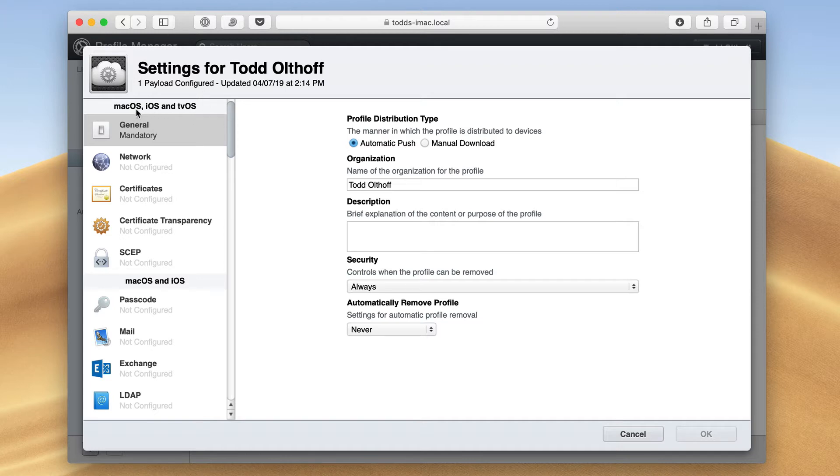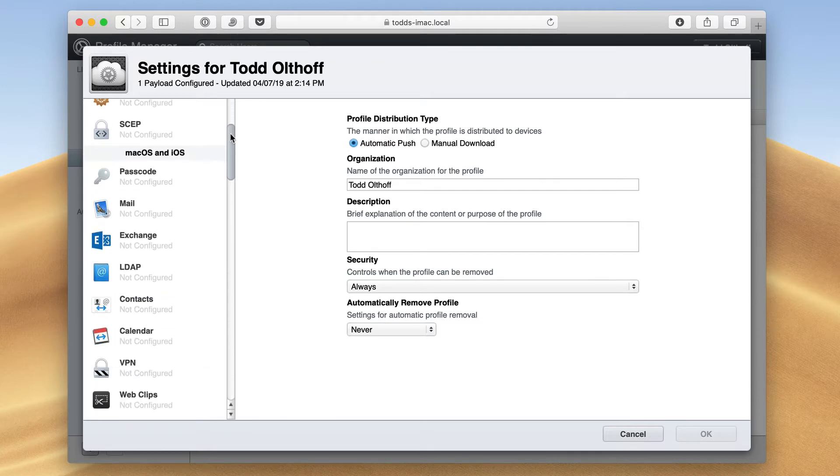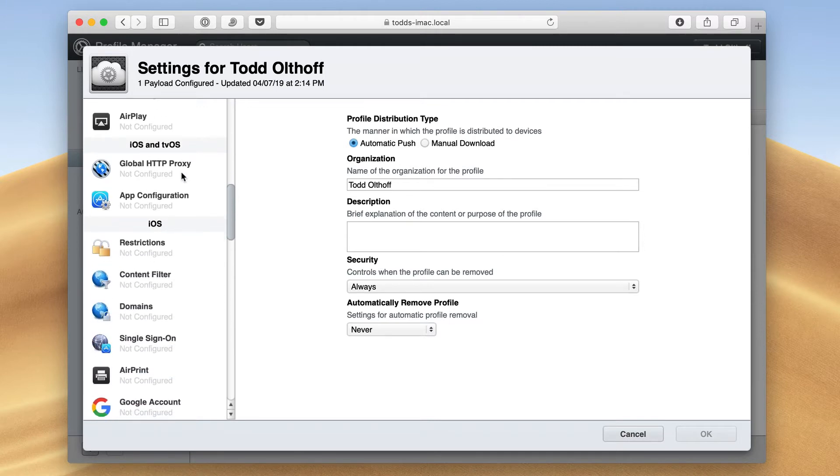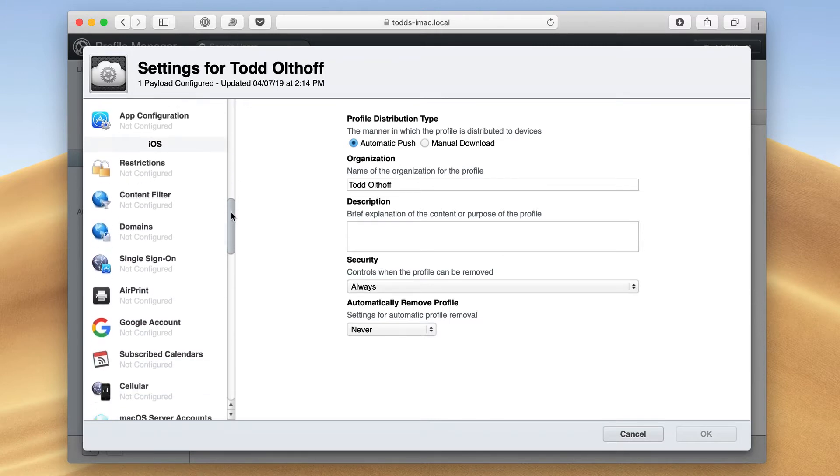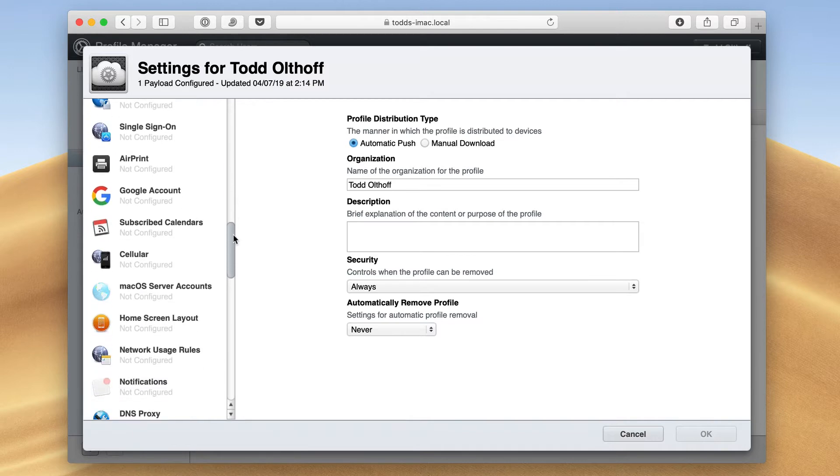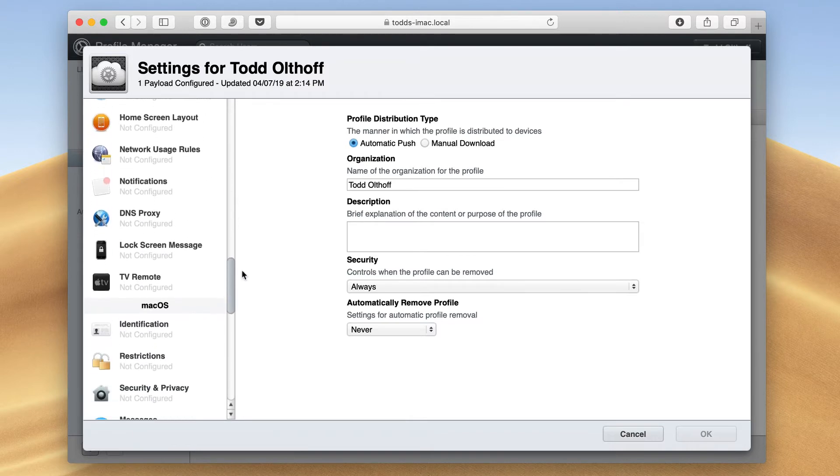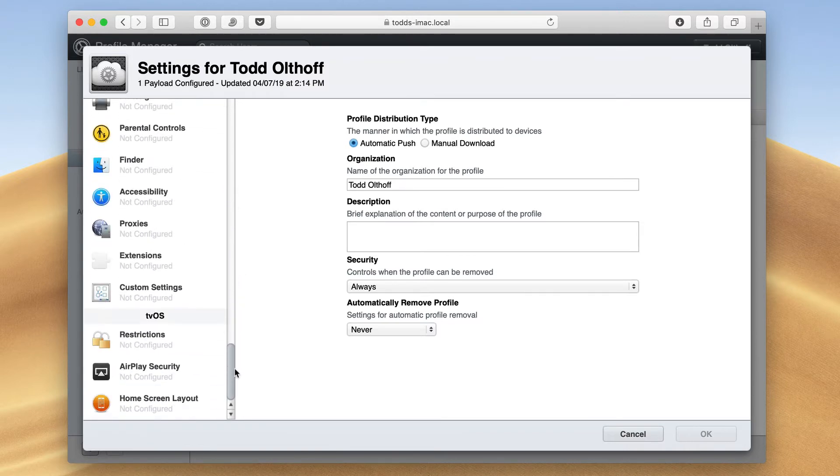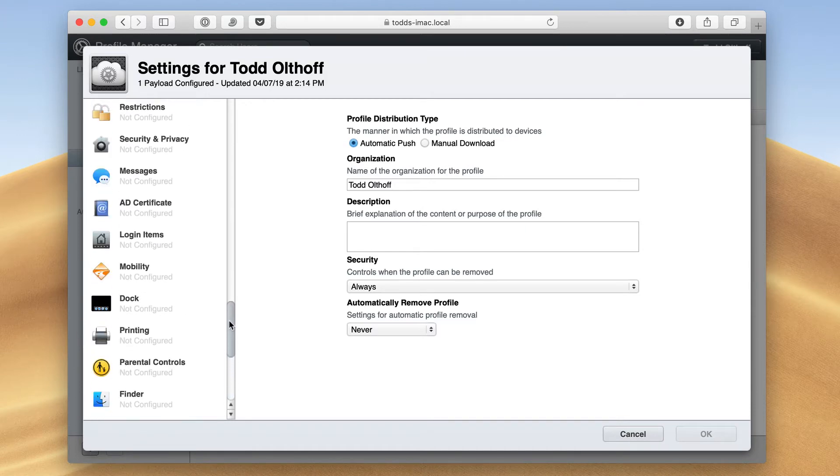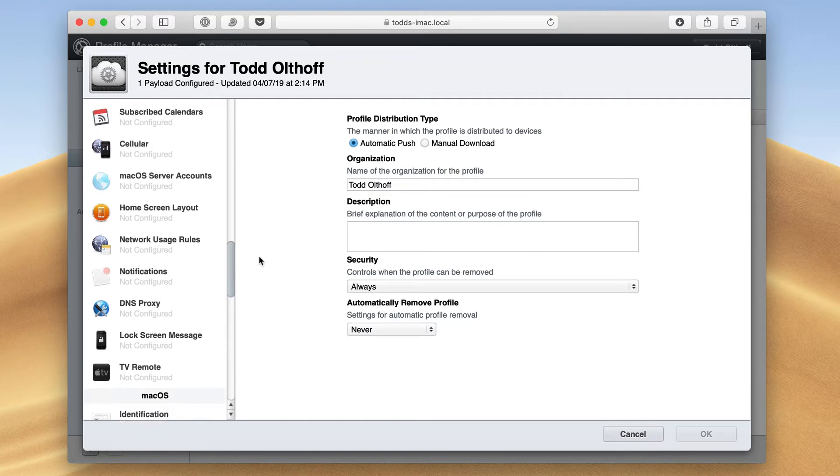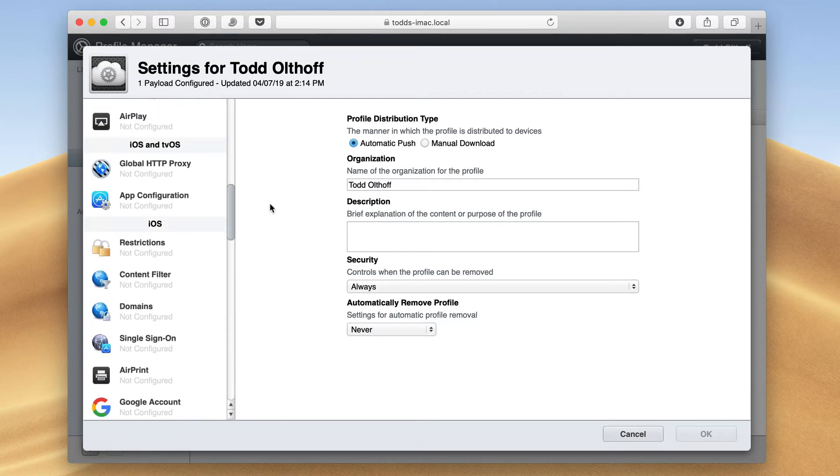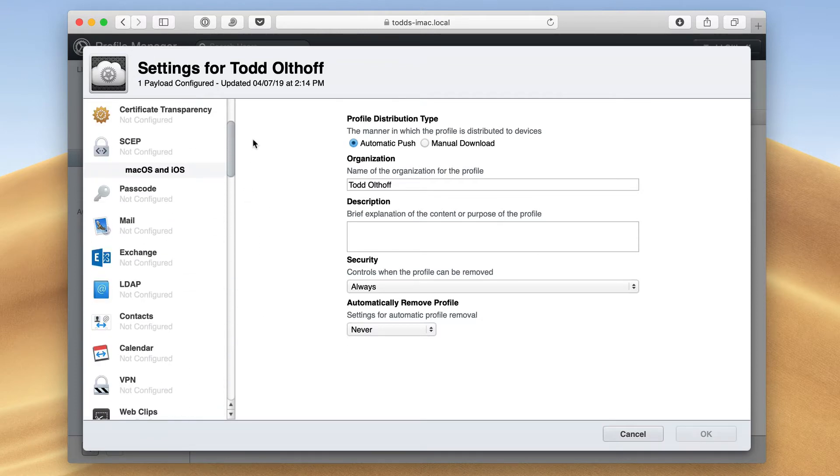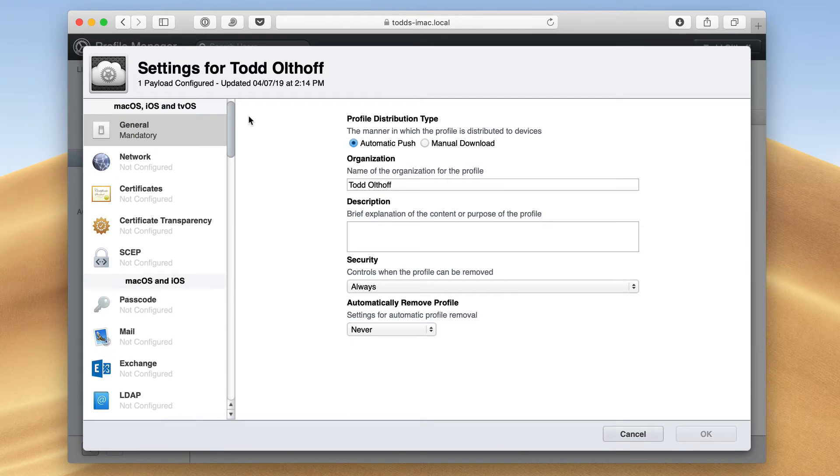You can see here on the side, I've got things divided by categories. I've got things that affect macOS, iOS, and tvOS. If I scroll down, these are things that would only work for iOS and tvOS. Here are iOS-specific settings. And then if I go all the way down here, here's macOS-specific settings. And then at the very bottom, I've got tvOS-specific. I'm going to show you the ones that might be general to a user.